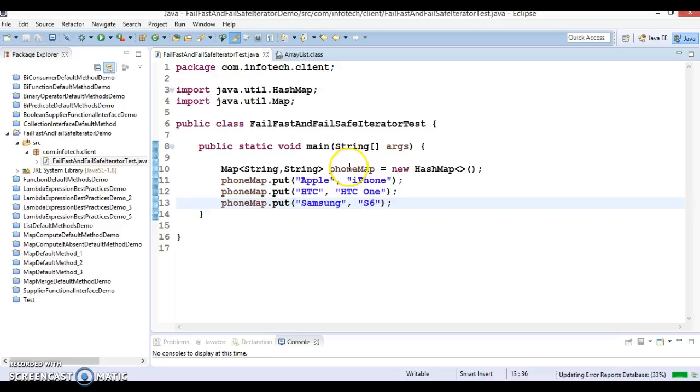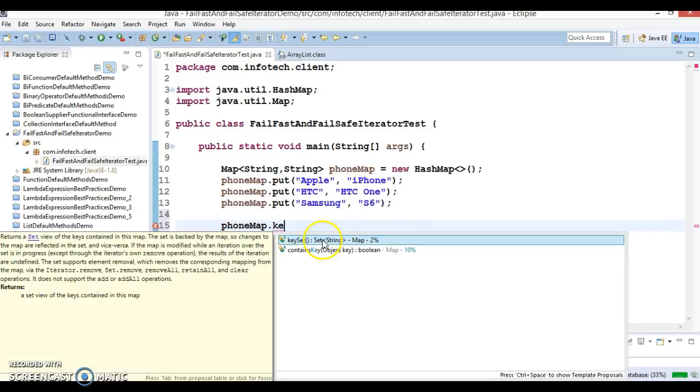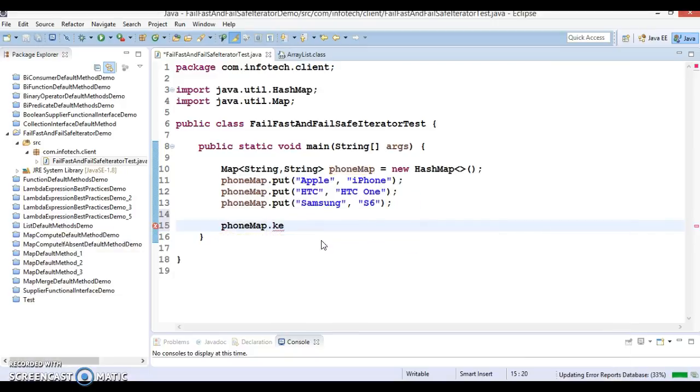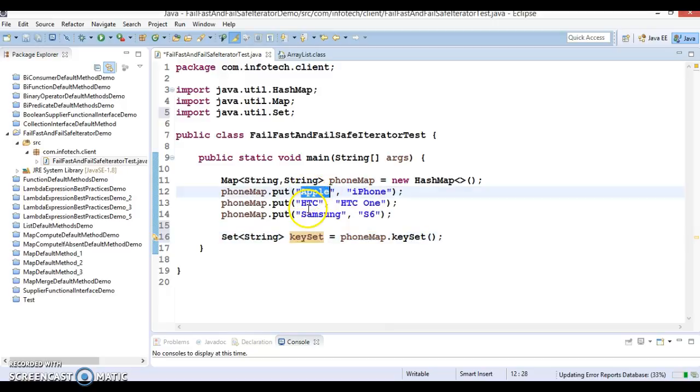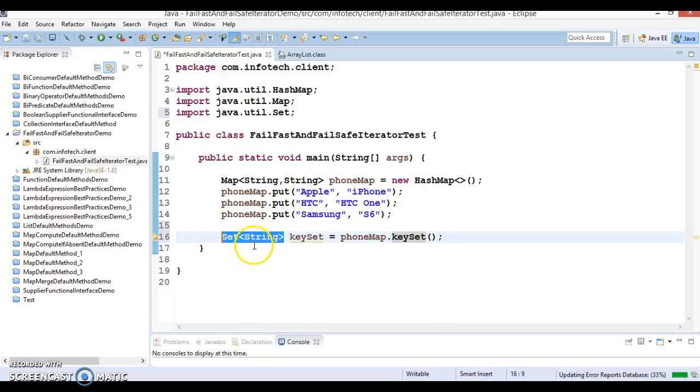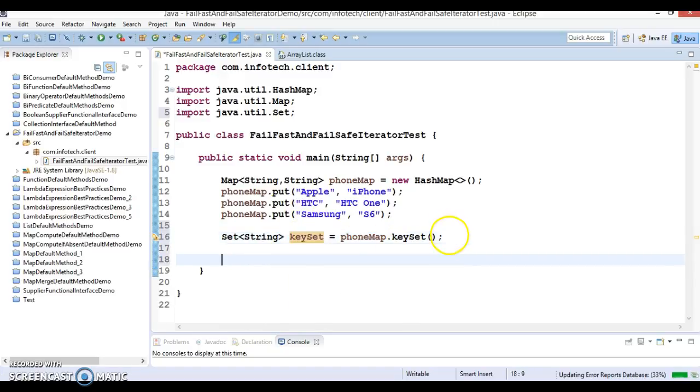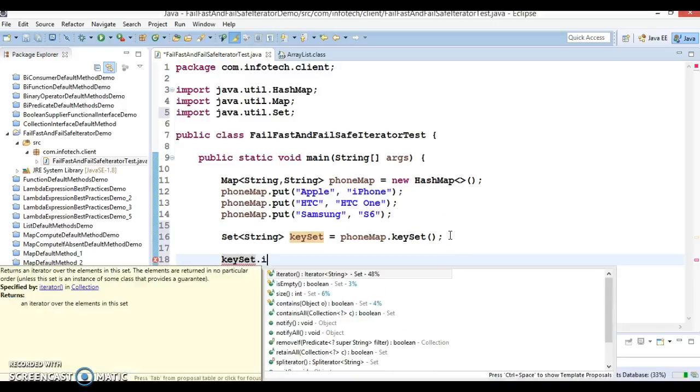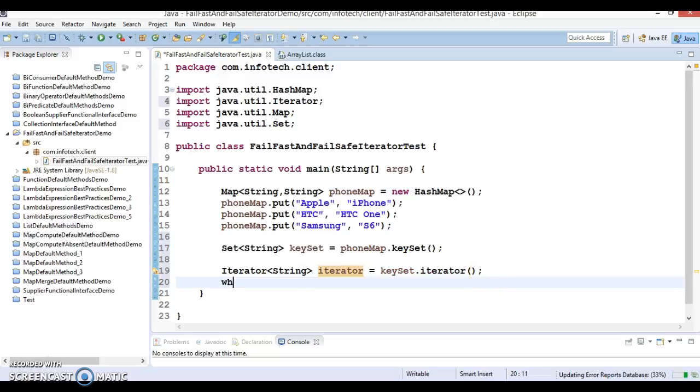So we have a map and we can call a method called keySet which returns the set itself. The return type of keySet is a set of keys. In map, the key is always unique, that's why the return type is Set. Now you got the set, you can call the iterator method on it which returns a reference of iterator itself.